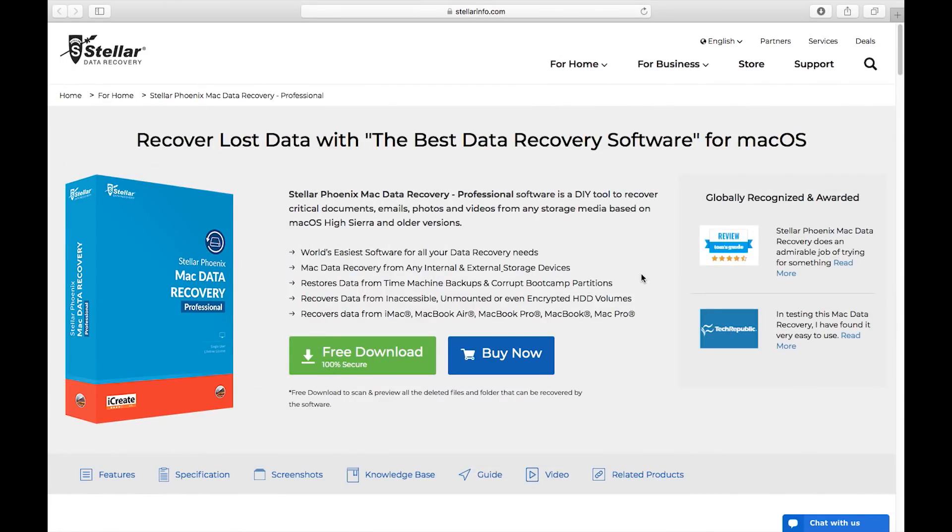Hey what's happening guys, this is Shukesh once again and today I'm going to feature a very interesting software for your Mac OS which can recover lost data you accidentally deleted.